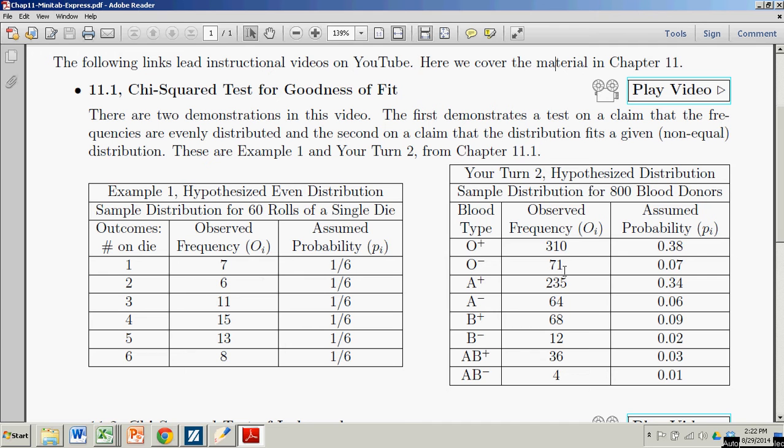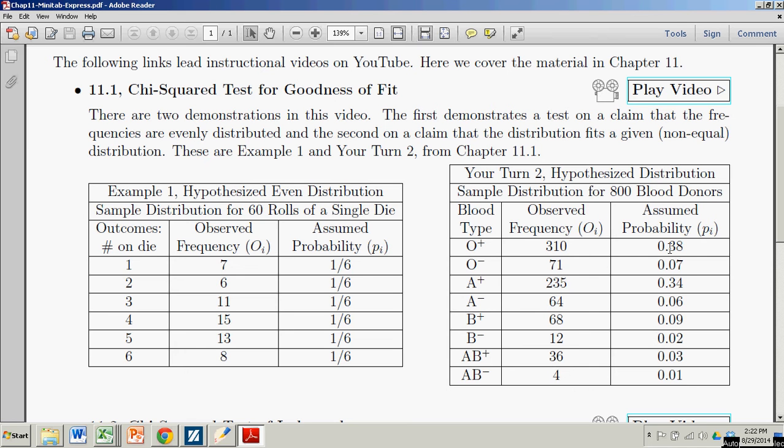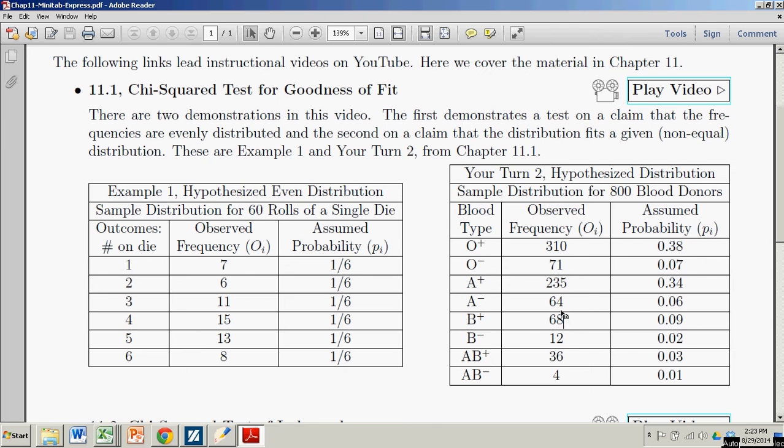In the second case, we're no longer assuming that all the probabilities are the same, but that they all come from some prior assumed distribution of probabilities. So we have these eight different blood types at, I believe it's a regional blood bank. And the distribution of 800 blood donors looks like this middle column. And we're wondering if that fits the distribution described by these probabilities from the national averages.